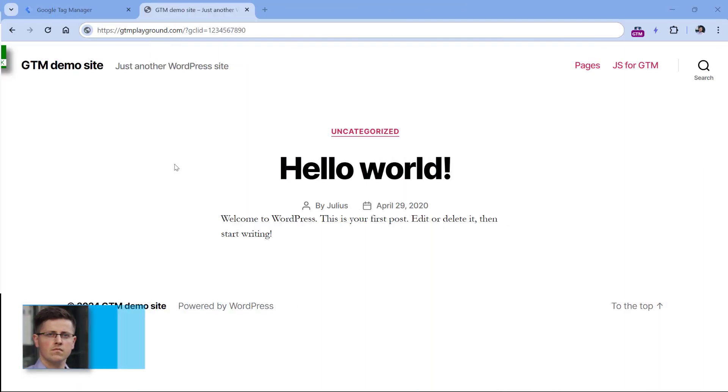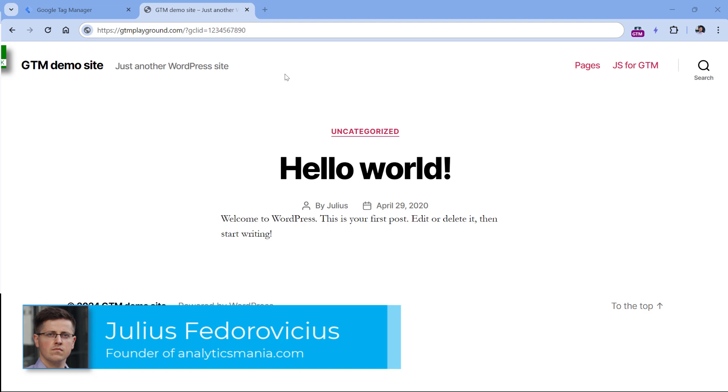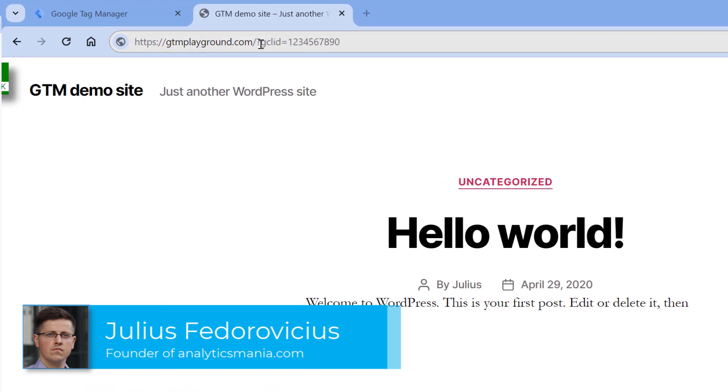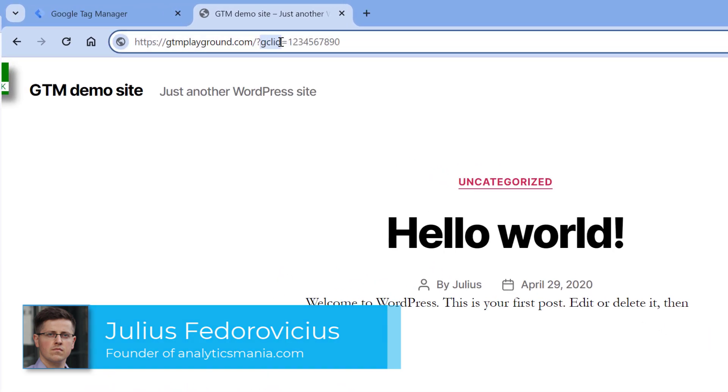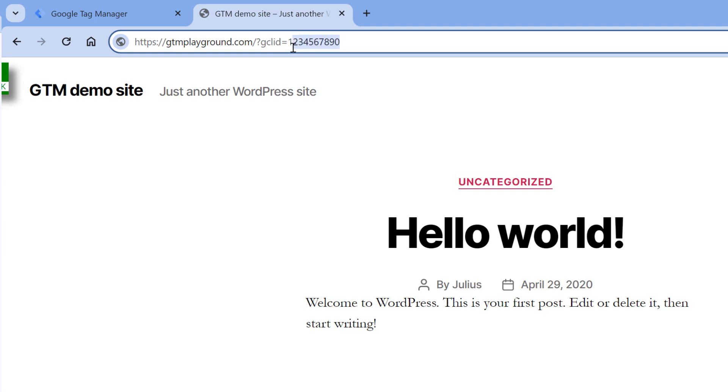When a visitor clicks a Google ad and then lands on your website, the URL may contain various parameters and one of them is Google Click ID, also known as GCL ID. In reality, the value of this parameter will be much longer, but this is just an example. So if a visitor lands on a page and URL contains this parameter and you fire a Conversion Linker tag on all pages of the website, then Conversion Linker will create a first party cookie that contains the value of Google Click ID.